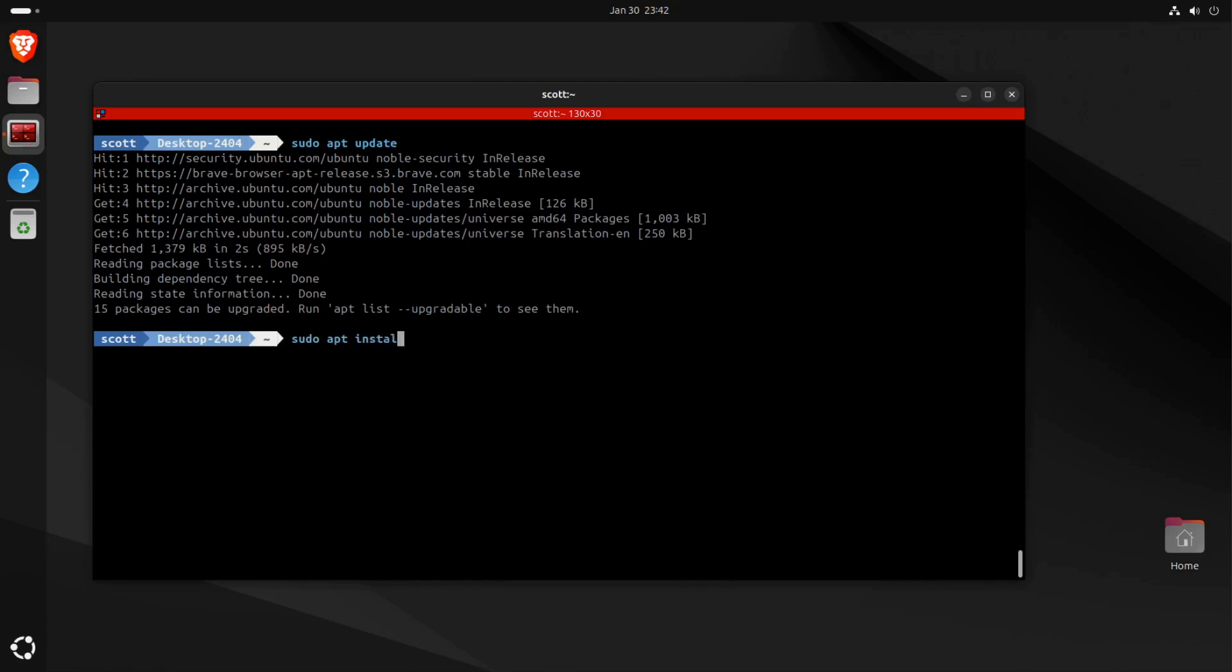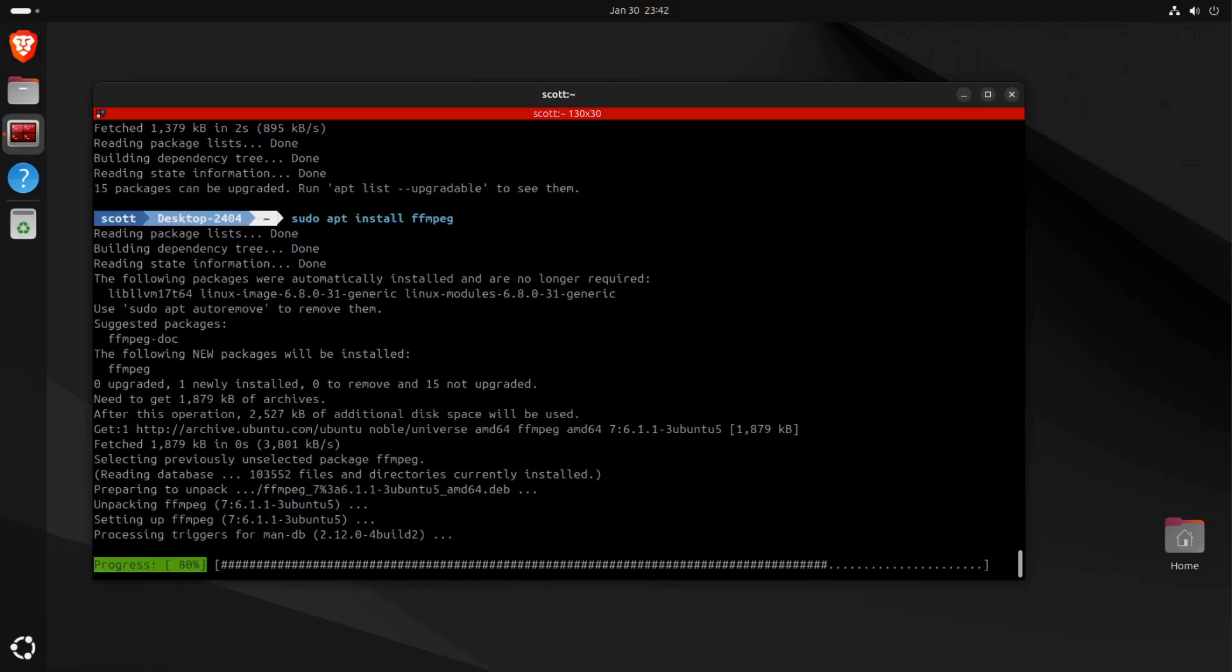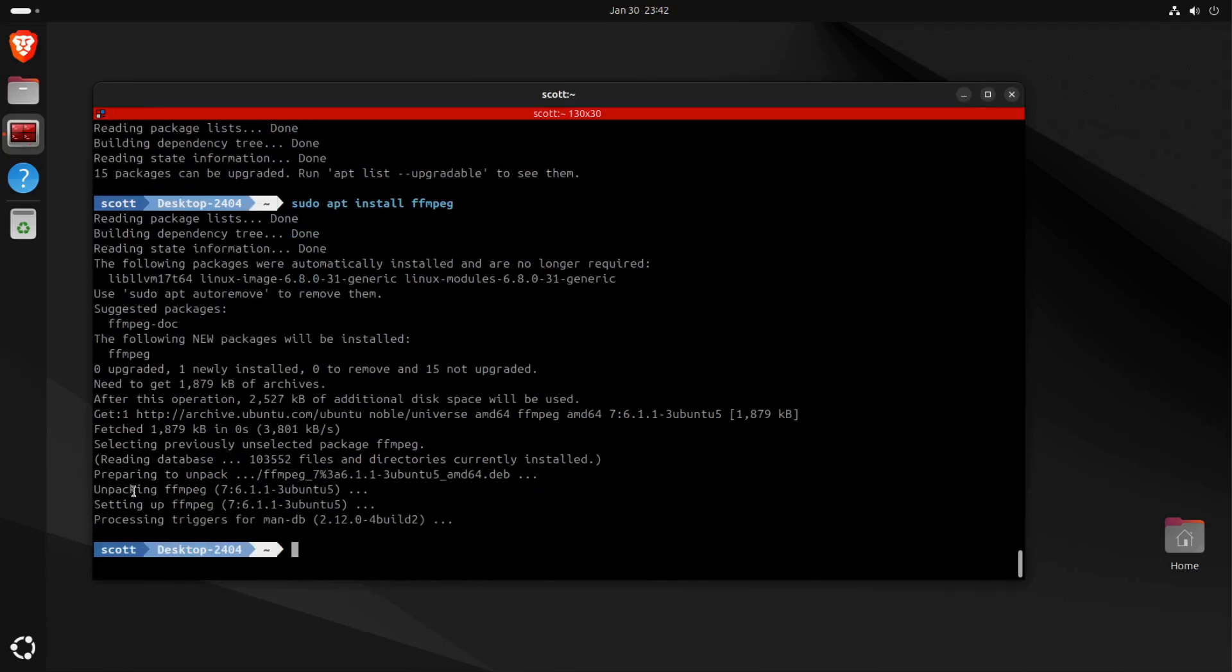Instead, I'm going to do a sudo apt install on FFmpeg. You can see which version of FFmpeg you have installed by doing an ffmpeg -version.